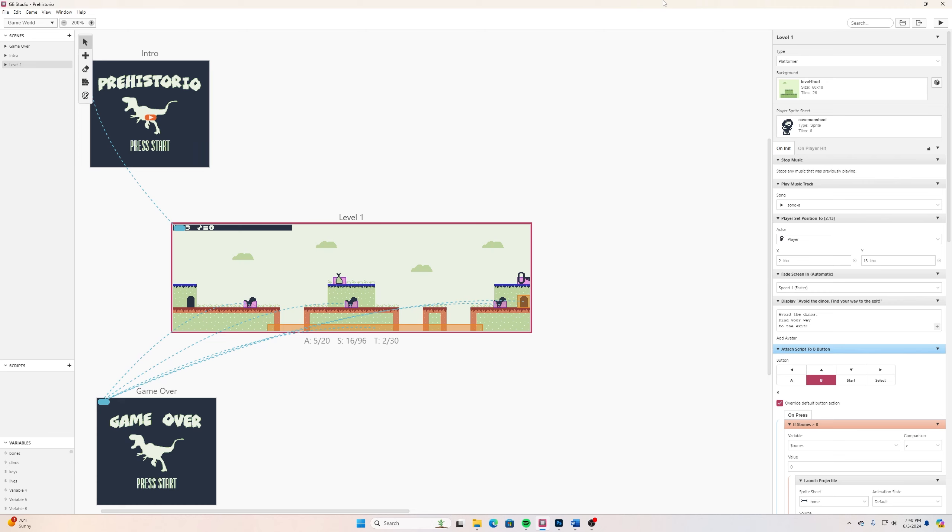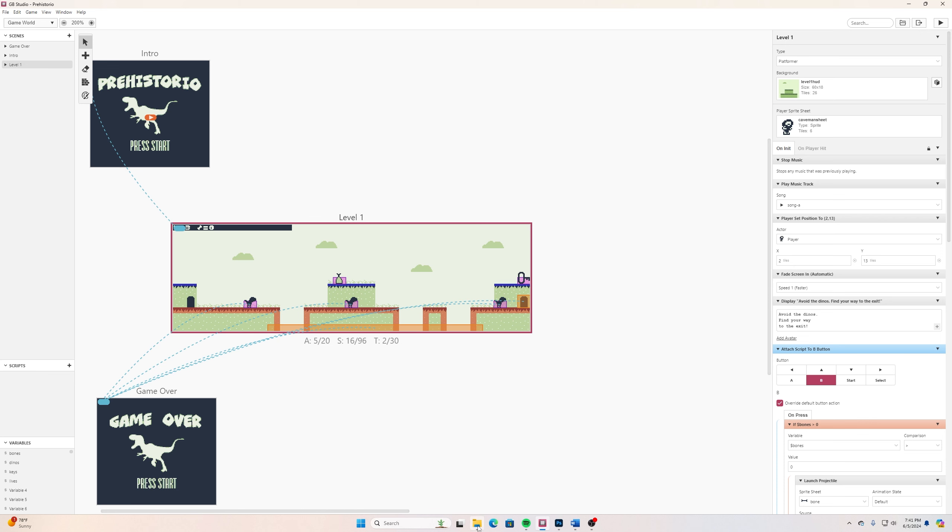What is going on everybody, welcome back to another Code Peterson tutorial. This tutorial has been highly requested and we're going to make a heads up display. It can display your score, your lives, your items that you've collected, whatever you want, and we're going to do this with tile swapping, pretty cool stuff.